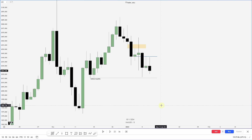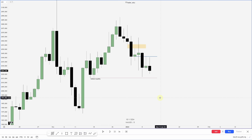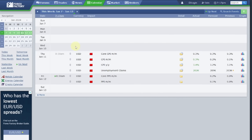Why am I not interested in these earlier days? Let's look at the economic calendar. Monday — no news, Tuesday — no news, Wednesday — no news. Thursday is our first red folder news day of the week. This is where my interest lies: post 8:30, or after CPI.